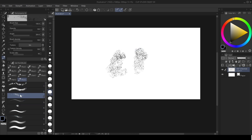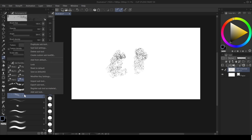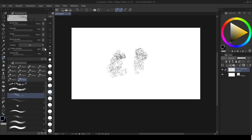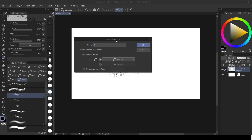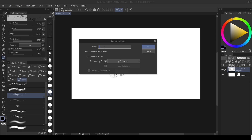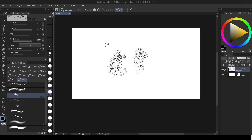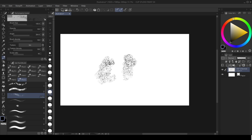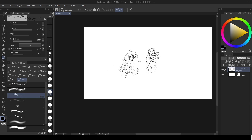Also, if you want to change the name of an individual brush, right-click on it, go to Sub Tool Settings, and then change the name to whatever you want — for example, 'Rocks.' You can see the name has updated. That's it for this video — I'll see you guys in the next one!